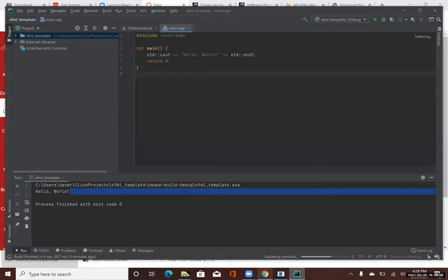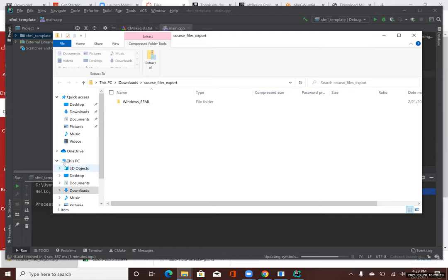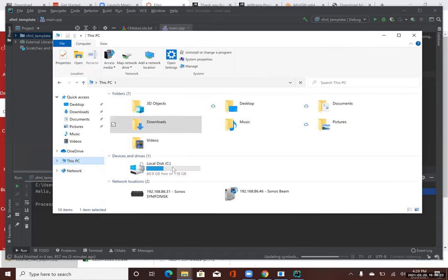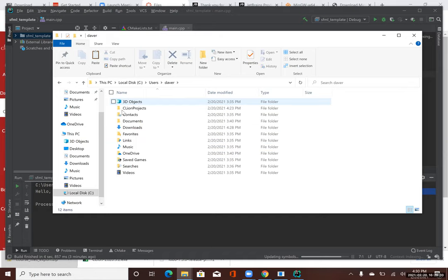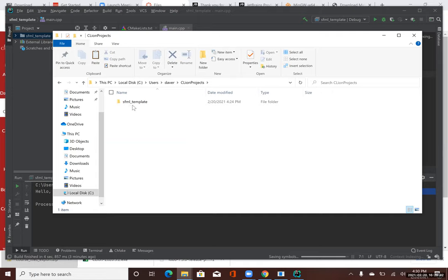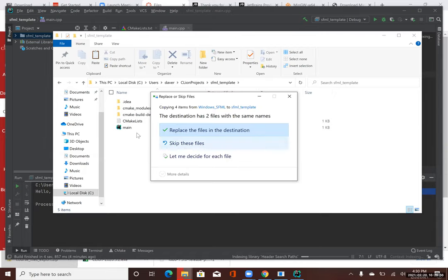Now I'm going to browse over to the SFML Template project I just created in CLion. Normally that will be under This PC, then Users, then your username, then CLion Projects. Here is my project — I called it SFML Template. I'm going to open that folder and paste what I just copied. It's going to ask if I want to replace the files, because main.cpp and CMakeLists.txt were already inside that folder. I'll say Replace the Files in the Destination.